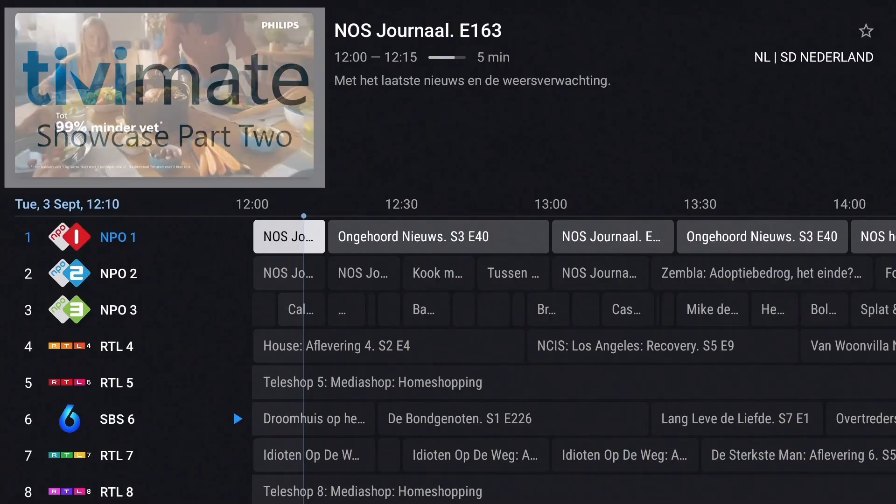That's it for part two of the TiviMate showcase. Don't forget to explore these tips and customize your setup to suit your viewing preferences. If you found this video helpful, give it a thumbs up and leave a comment with any questions or suggestions for future videos. Make sure you're subscribed so you don't miss out on more great content — see you next time.